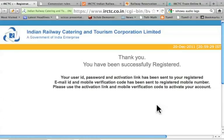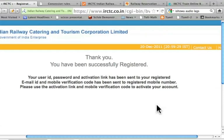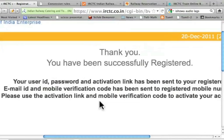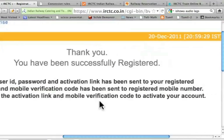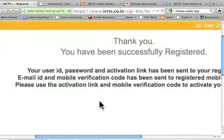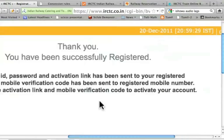I have resumed recording — I paused it because IRCTC can be slow. After some time I get the message: 'Thank you, you have been successfully registered.' It says your user ID, password, and activation link have been sent to your registered email ID, and a mobile verification code has been sent to your registered mobile number. Please use the activation link and mobile verification code to activate your account.